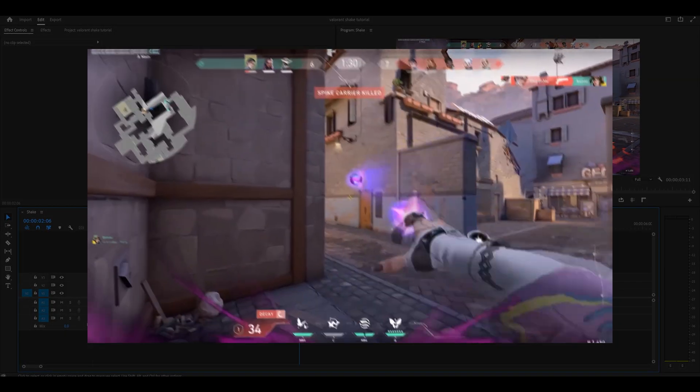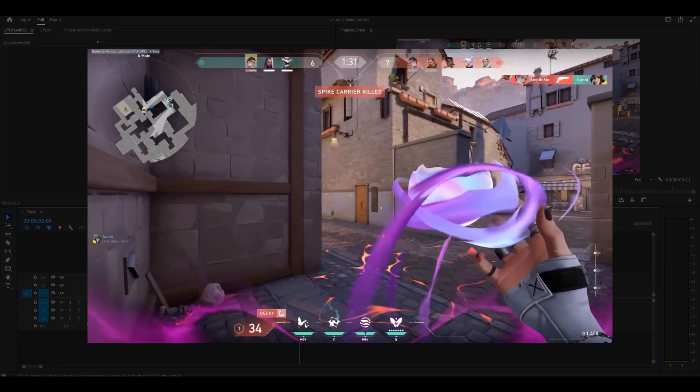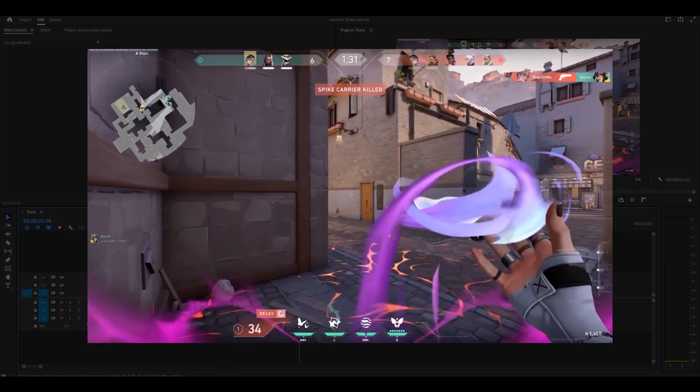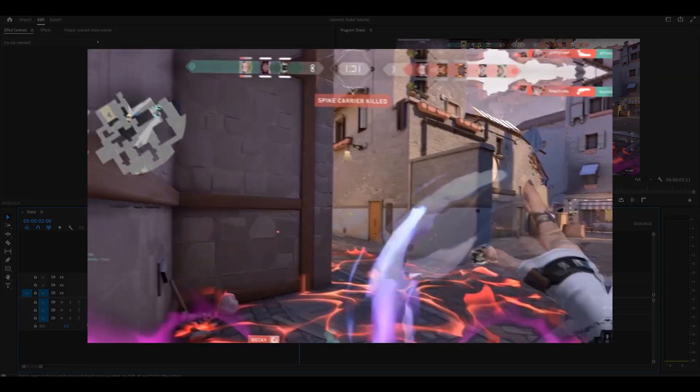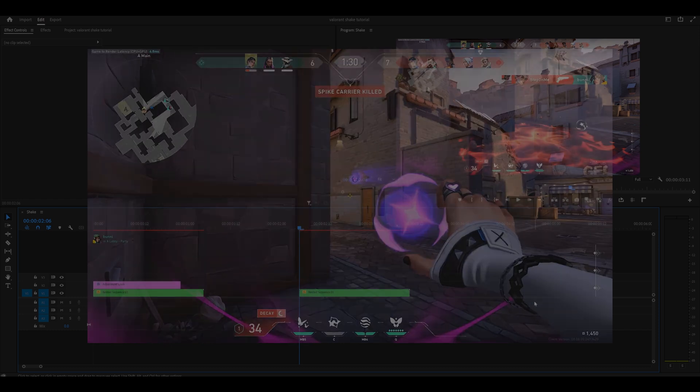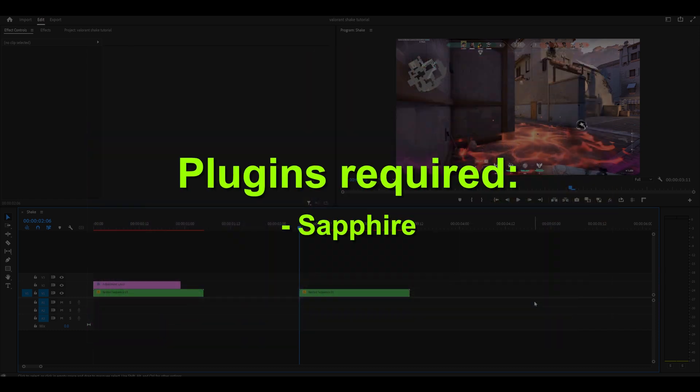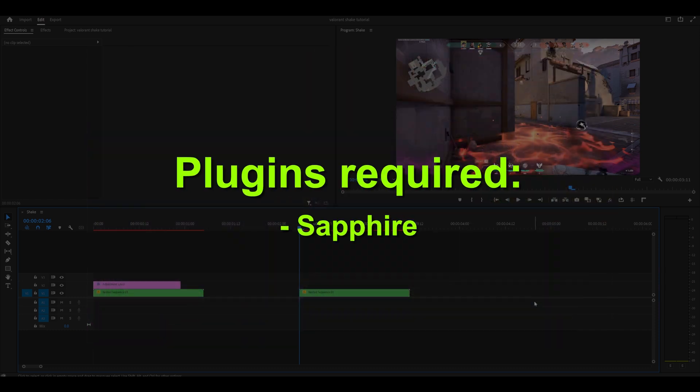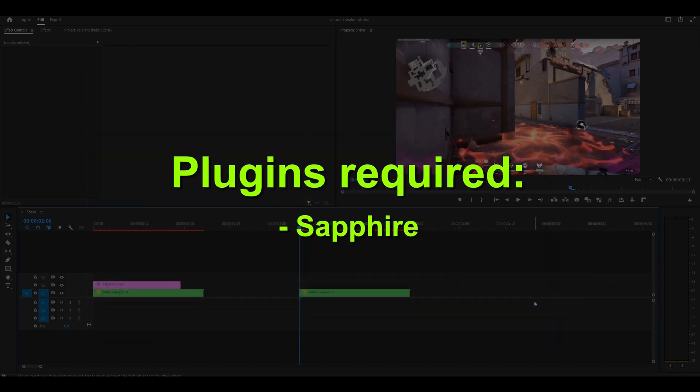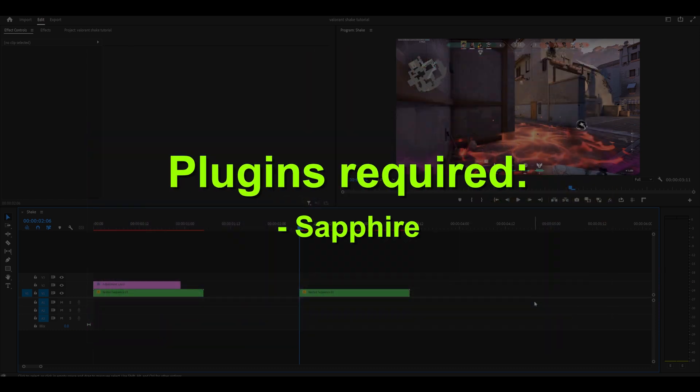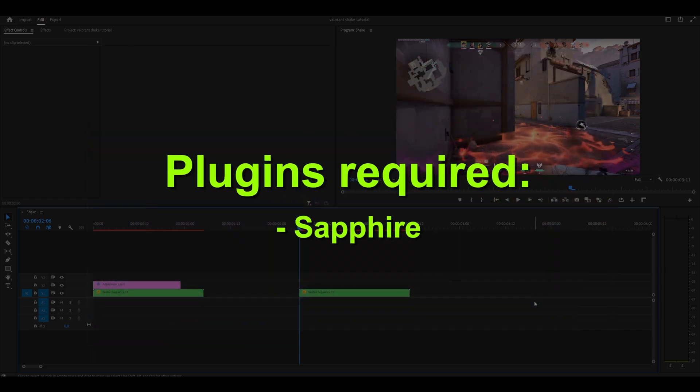Hey everyone, here's how to make shakes for your Valorant edits and montages on Premiere Pro. You're going to need the Sapphire plugin which is very essential, so please install it first.